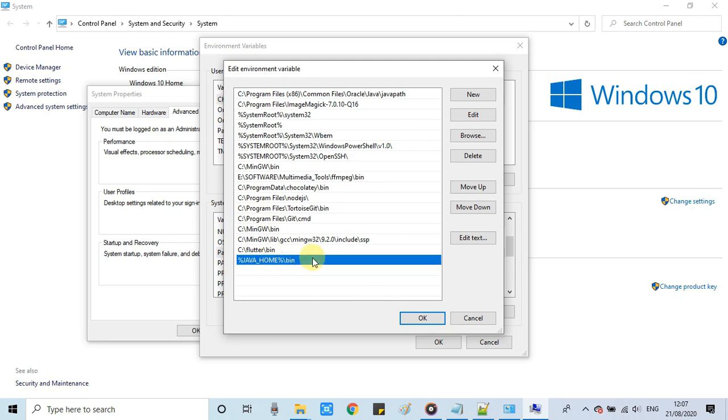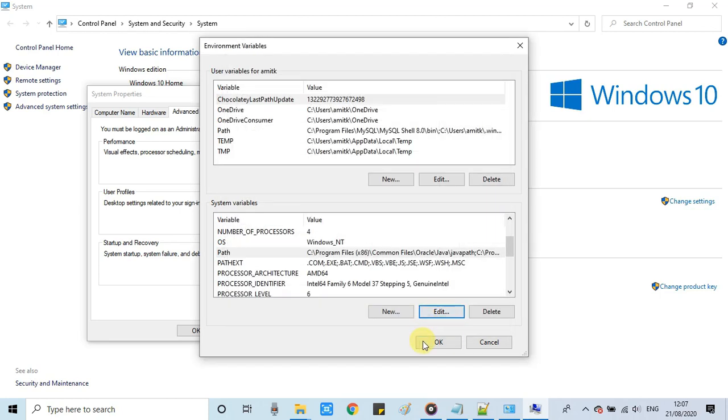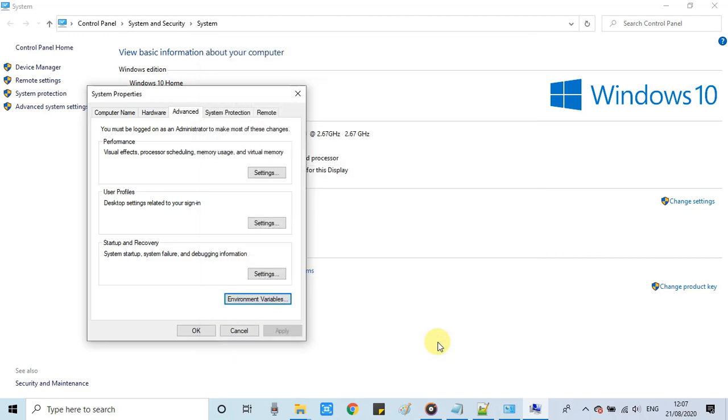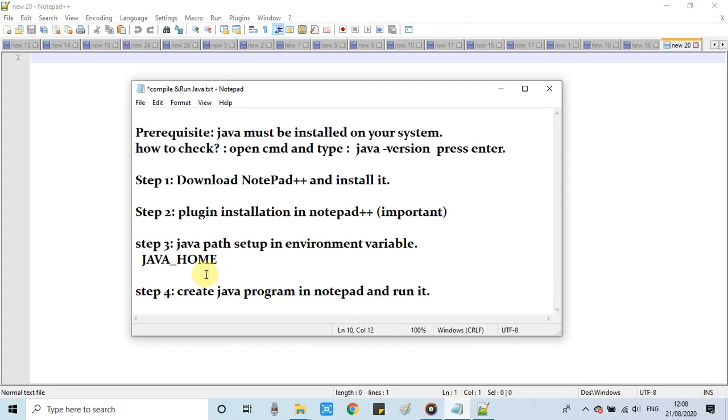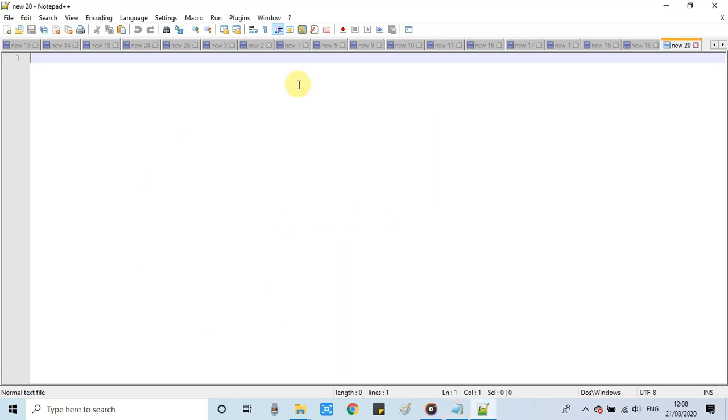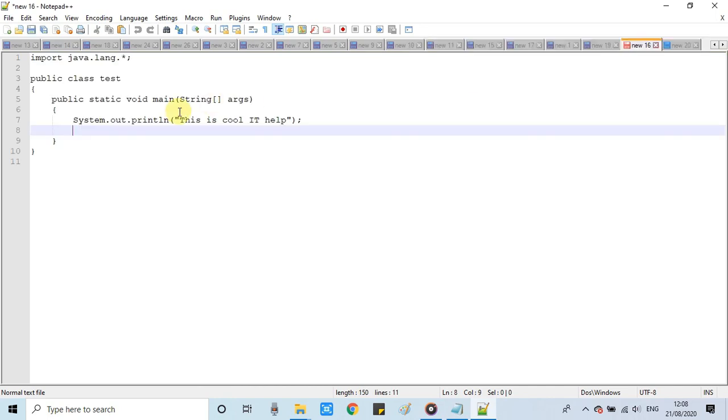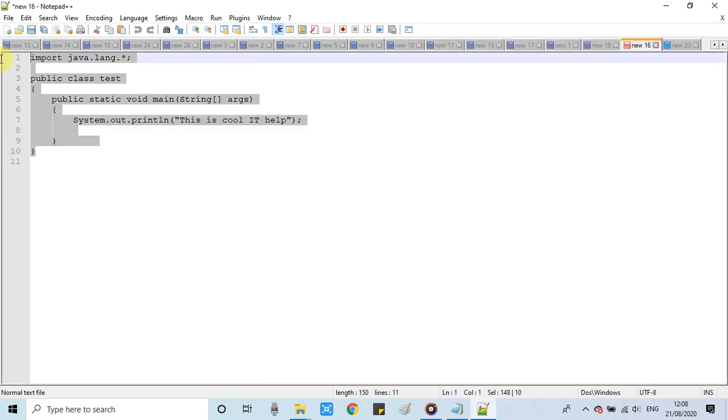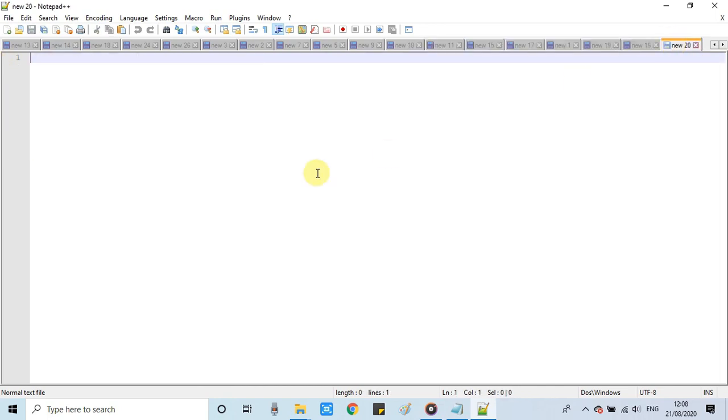That's it. Click OK. Close everything. That's done. We have set up JAVA_HOME and we have completed step 3. Now we have to write a simple program, the Java program.